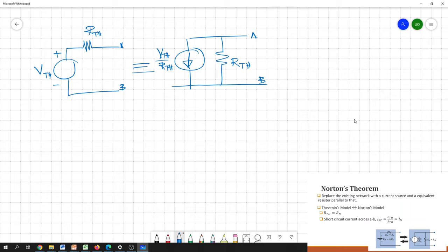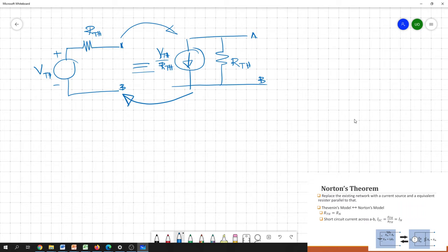So if you have the Thevenin equivalent model, you can immediately convert it into a Norton equivalent model. Similarly, you can convert the Norton equivalent model back to Thevenin. These two conversions are both possible.